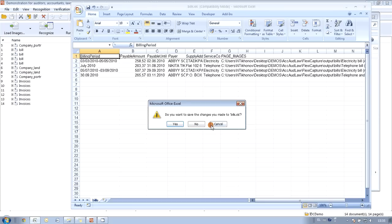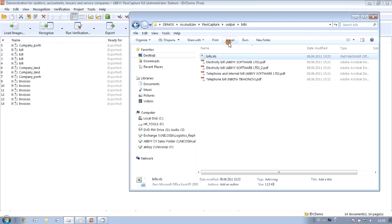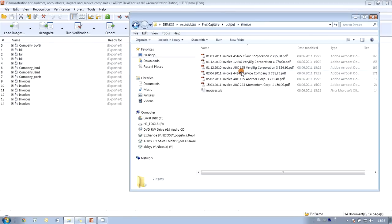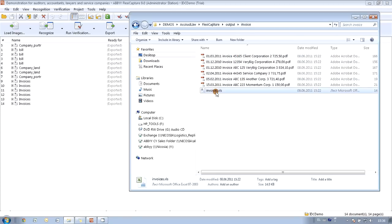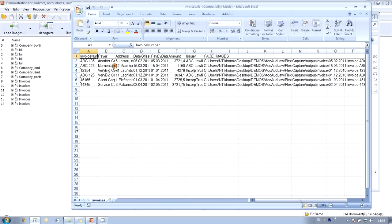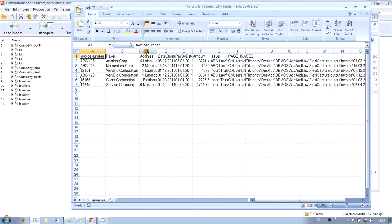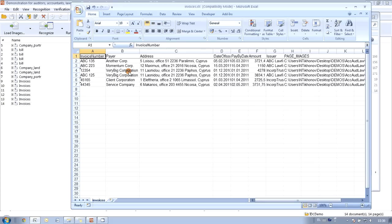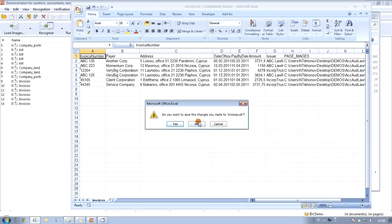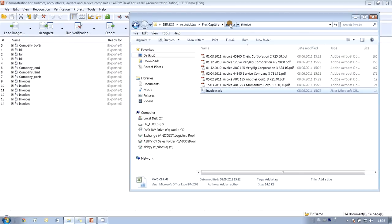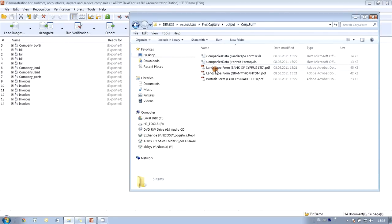The same thing was done for other documents. For instance, let's take a look at our invoices. All files are named according to invoice number, client name and the amount, and information was exported into an Excel file with invoice number, payer, address, date and amount. And finally let's take a look at our forms — they are in this subfolder — and again our files are named according to the company who filled the form.